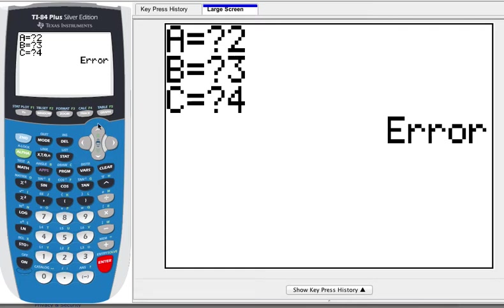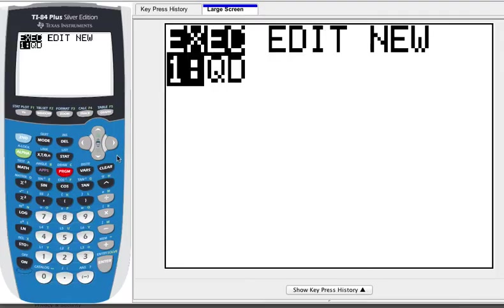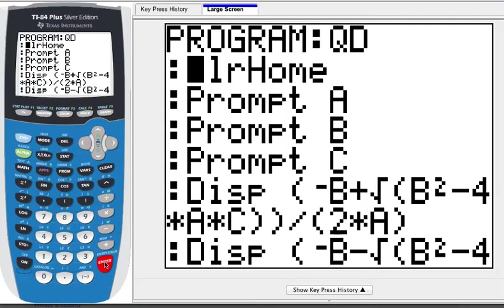Hopefully you've already watched the first How to Make a Quadratic Formula program, because now we're going to fancy it up a little bit. If I go into Program and Edit my Quadratic Formula, I'm going to add some things. The guts of the program aren't going to change much, but the results hopefully will.